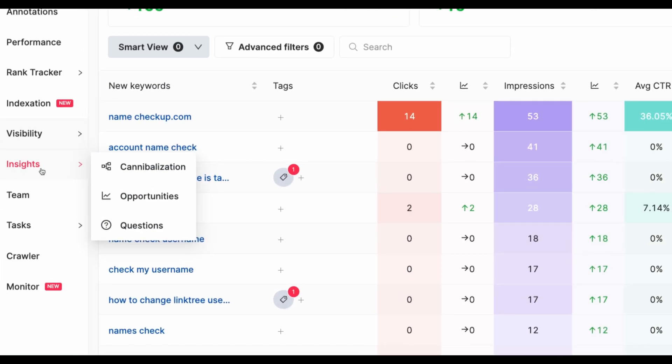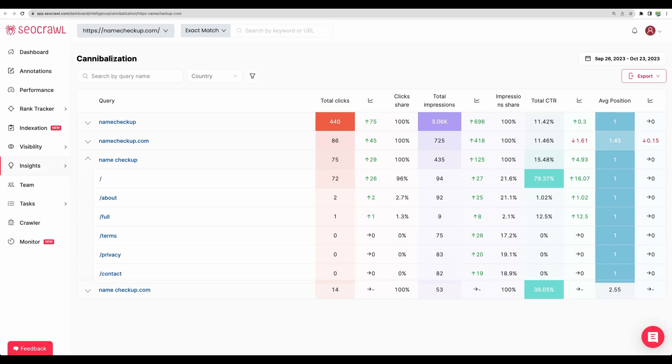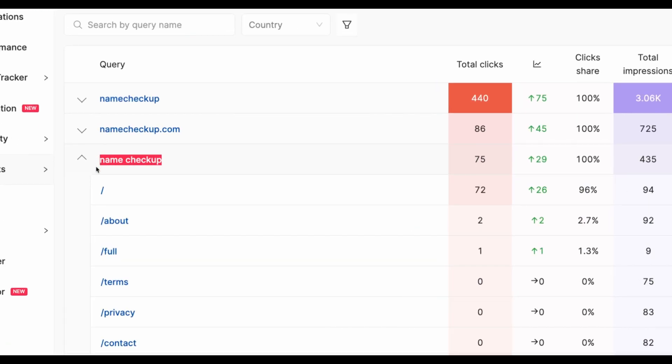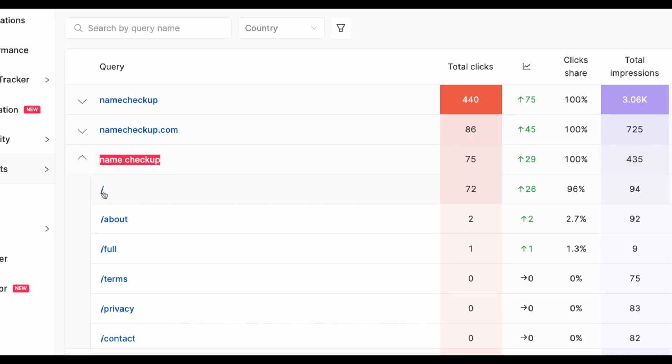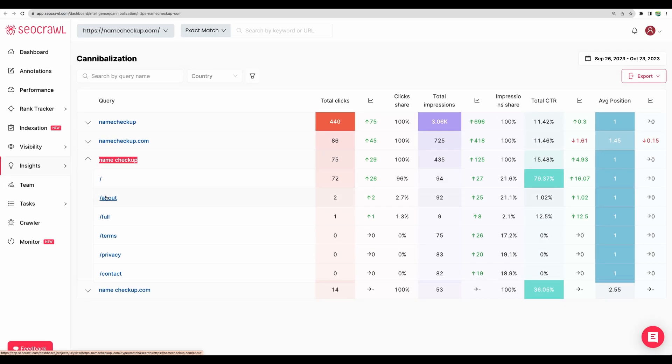Okay, moving next to Insight Cannibalization. And with this cannibalization metric, you will be able to see how your top keywords are spread across website. For example, if you would like by keyword name checkup people to be guided to only their landing page, then you can see what other pages people are finding by this particular keyword. So I believe that's what it means here.